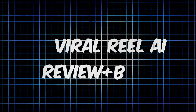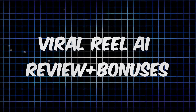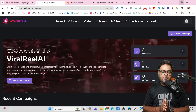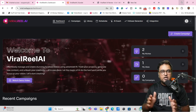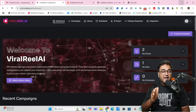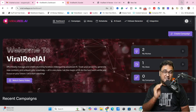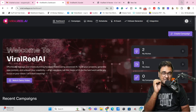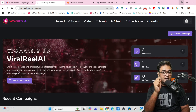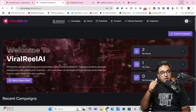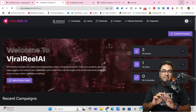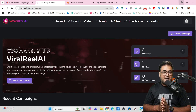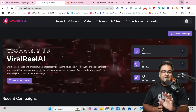Viral Real AI Review. Hey guys, this is Shayan from NKAcademy.com and welcome to my Viral Real AI Review. In a nutshell, Viral Real AI is a brand new AI-based, cloud-based software that allows you to create reels and stories for your Instagram, Facebook, YouTube, or TikTok. The best part is that you can do it all without any prior expertise — no technical stuff needed.